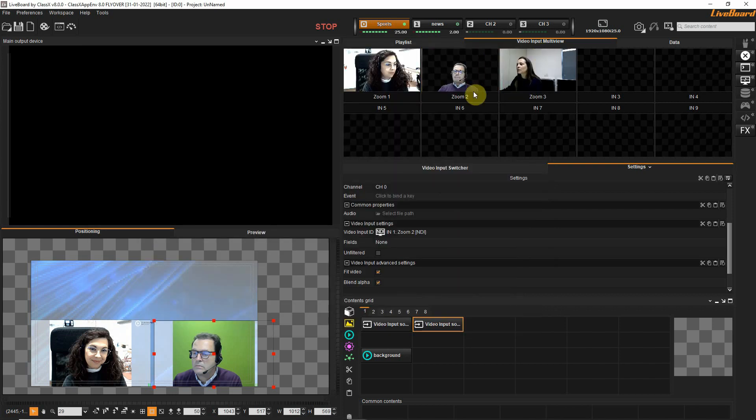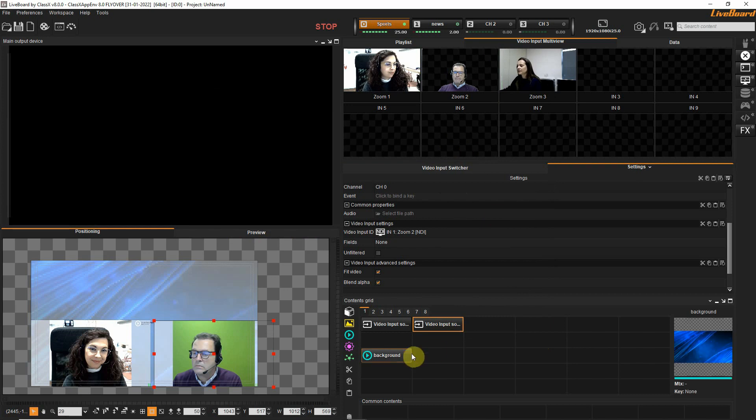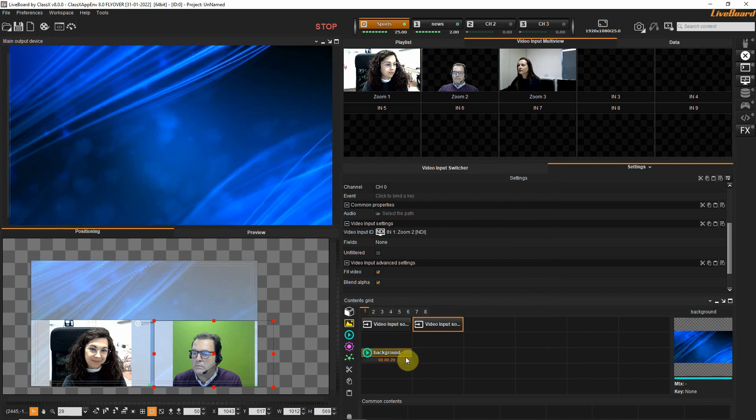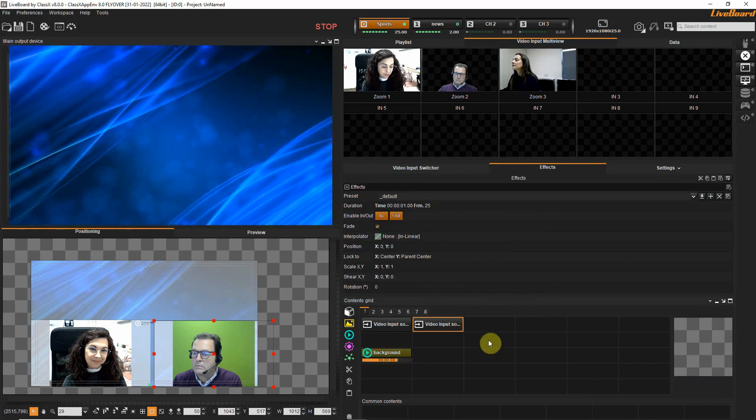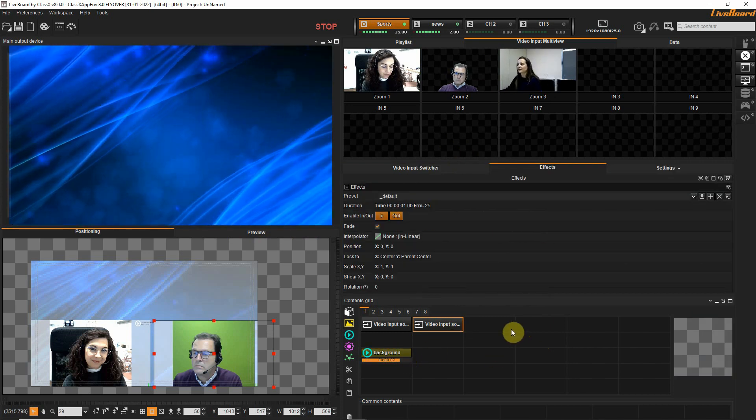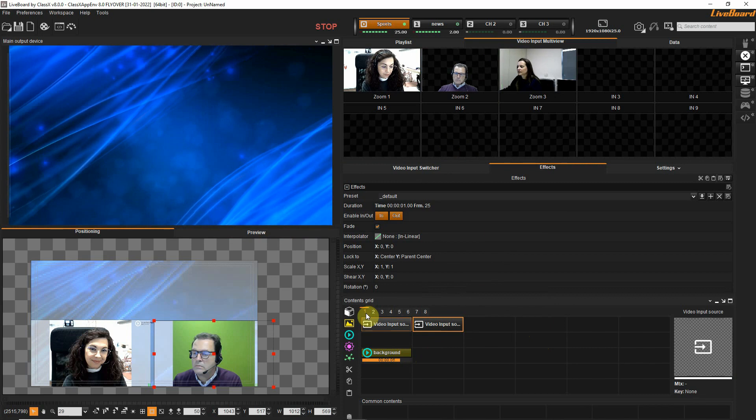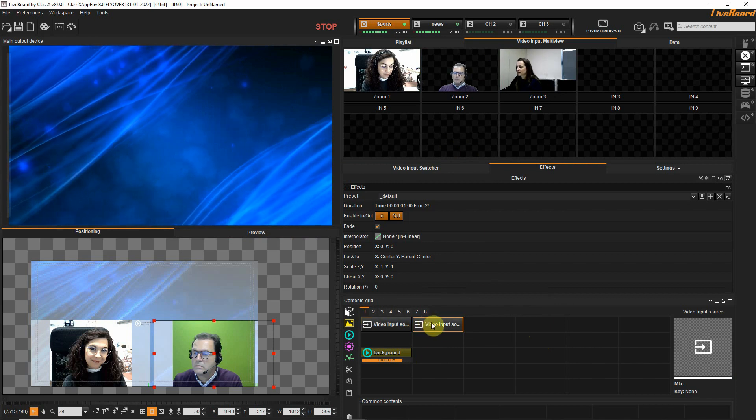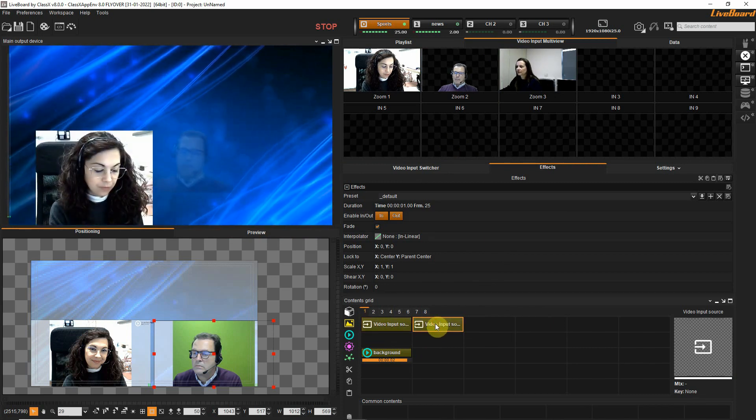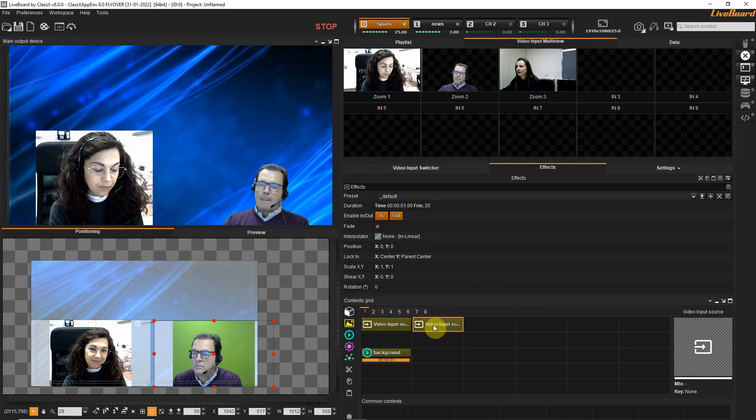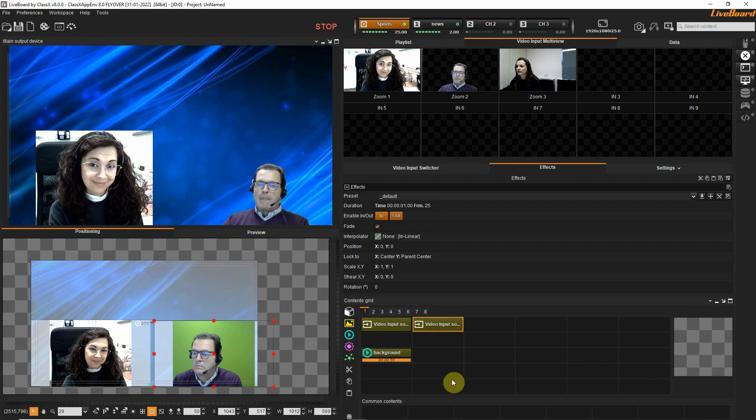We have now Giovanni with transparency. I run now my background. So now we have here our two video inputs.